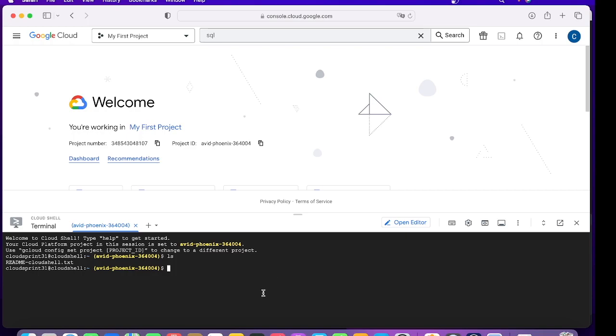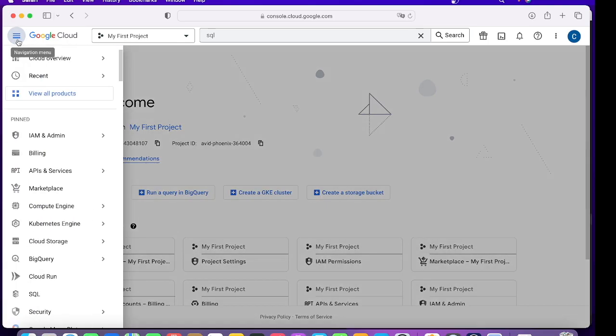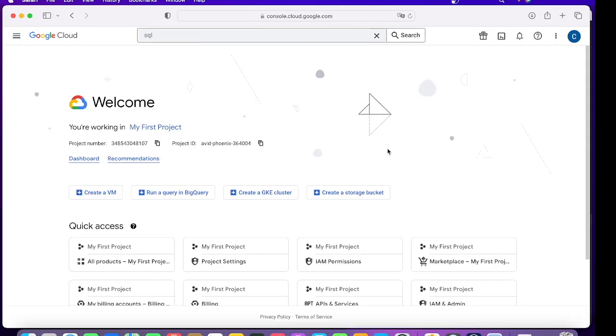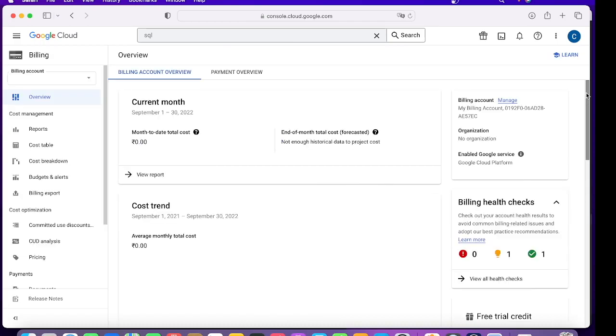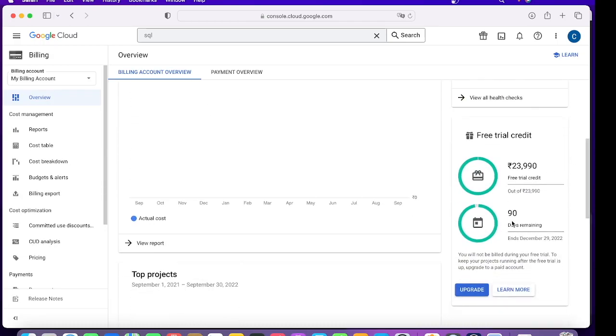One thing I really wanted to highlight is that since we are using a trial account, when you click on Billing it will tell you how many days you have left or how many dollars you have. So this is our current status. We have 90 days remaining and 23,990 rupees of free trial credit.